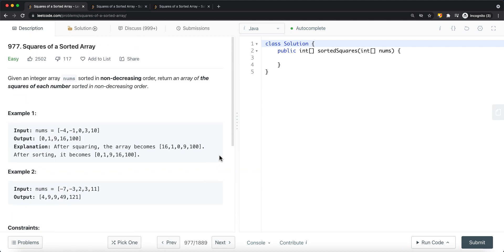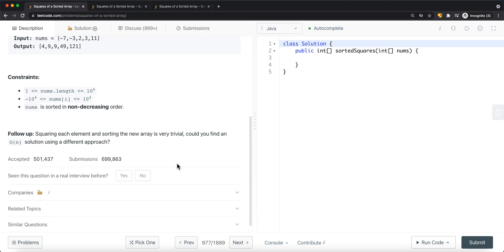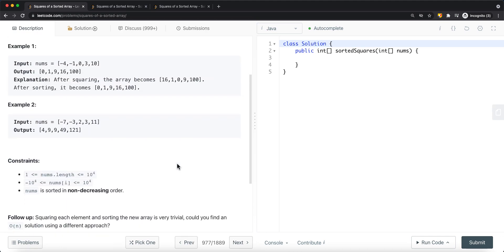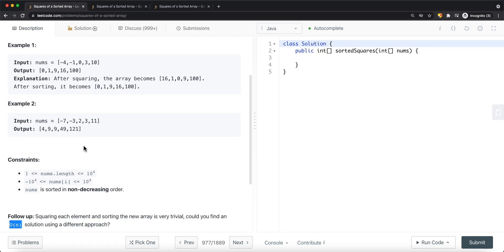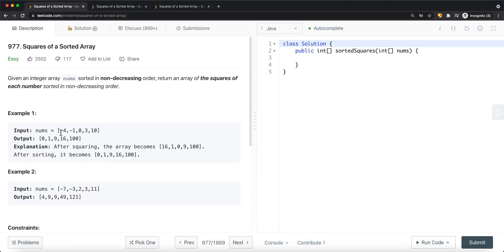So how can we solve this problem? There are a couple of ways. One way is to use sorting — we just square all the values and then sort them, which gives us O(n log n) time complexity using arrays.sort. But if we want O(n) time complexity, we can use two pointers, since the array is already sorted.